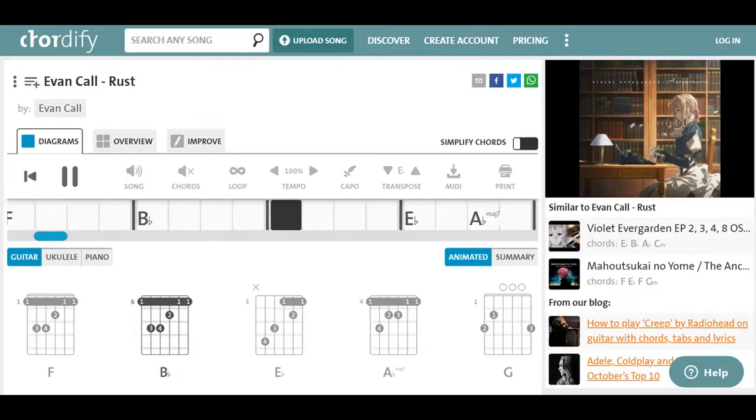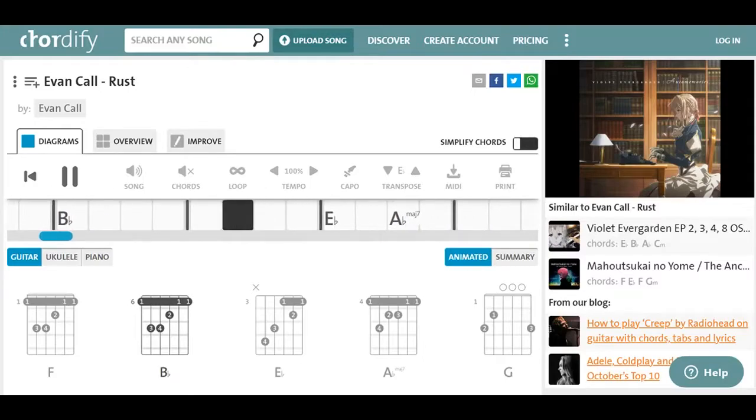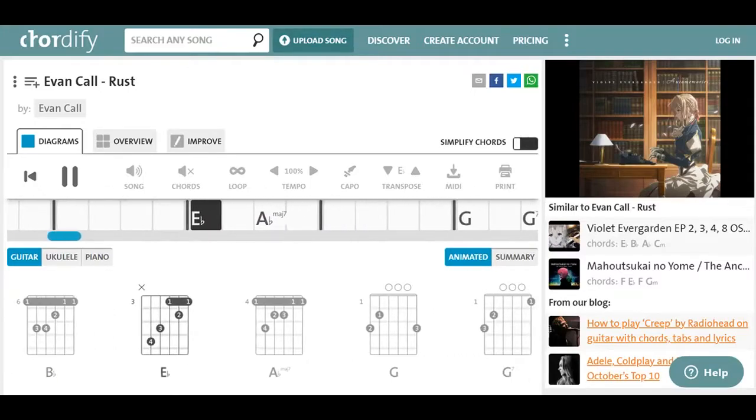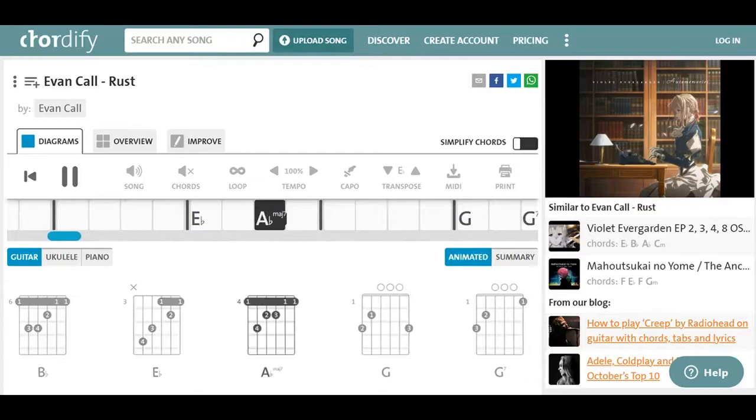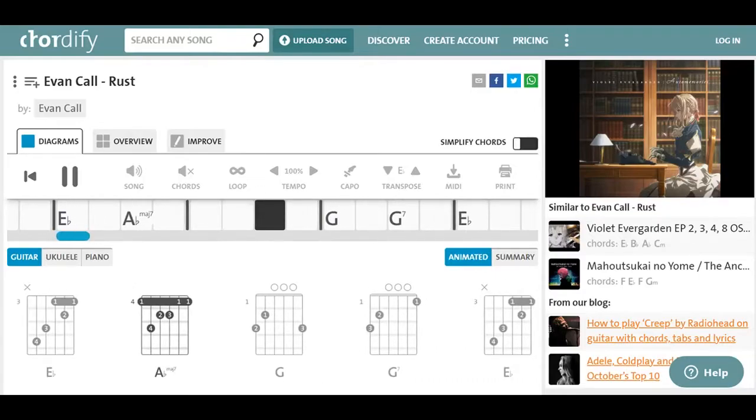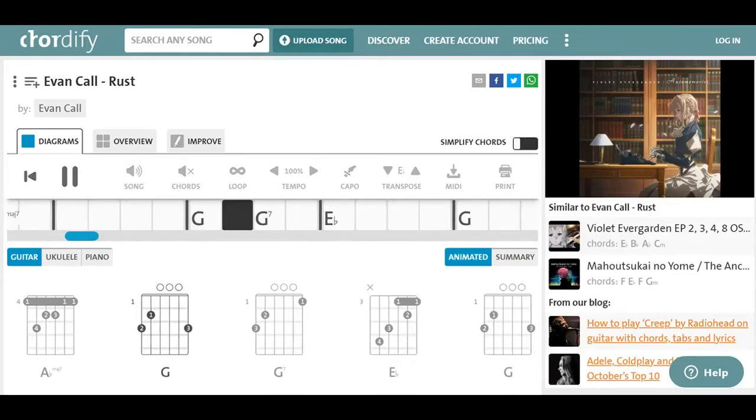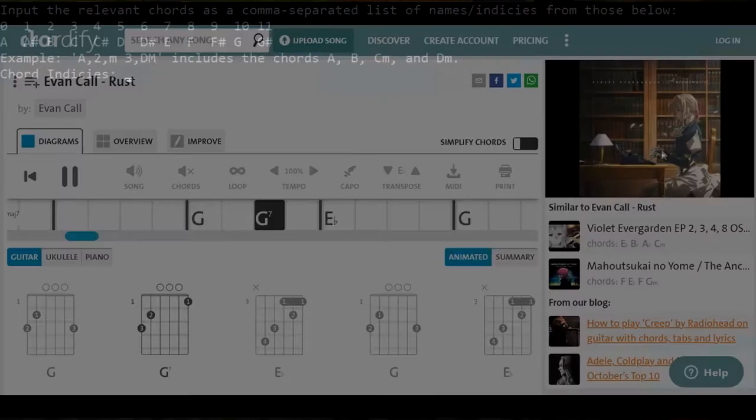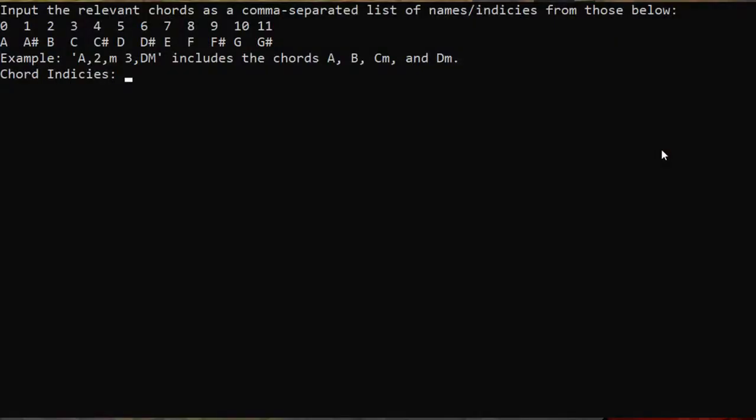So the first step is telling the program what chords are in the song. I tend to find those by using Chordify, which is a free website that I'll link to in the description. I've already used Chordify on Rust, so I have the chords already written down. In order to input the chords, just write them as a comma-separated list, and you can't use flats, just sharps.